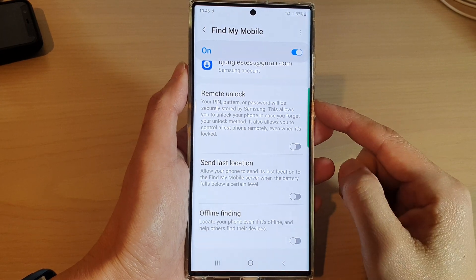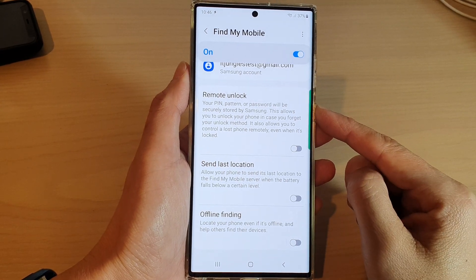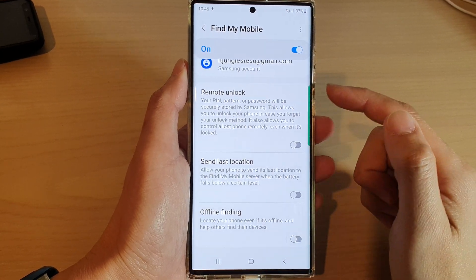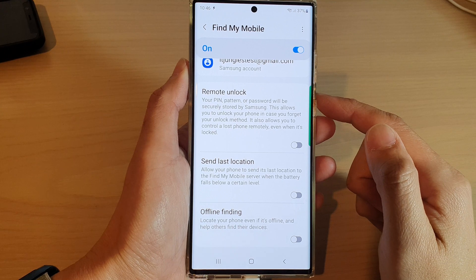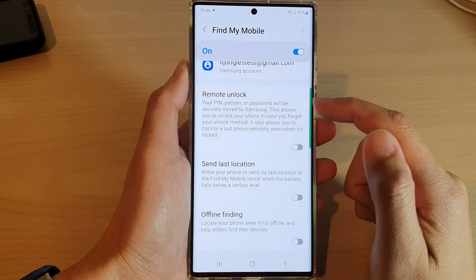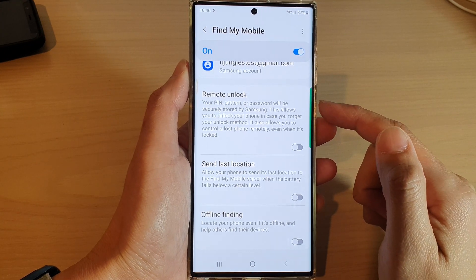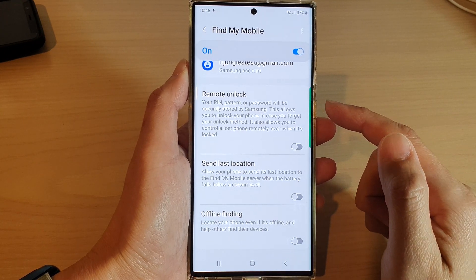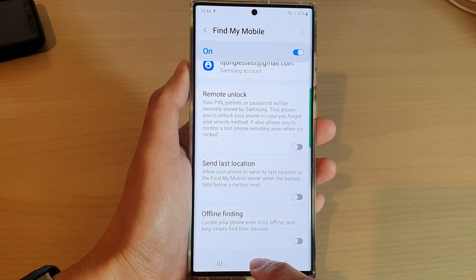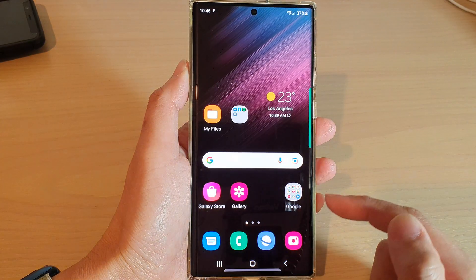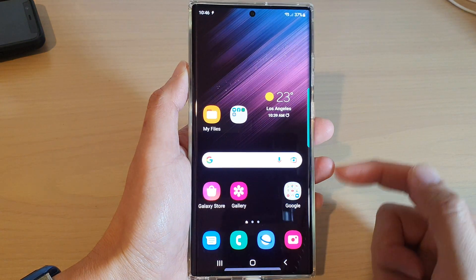Hey guys, in this video we're going to take a look at how you can enable or disable remote unlock on the Samsung Galaxy S22 series. First, tap on the home button to go back to the home screen.